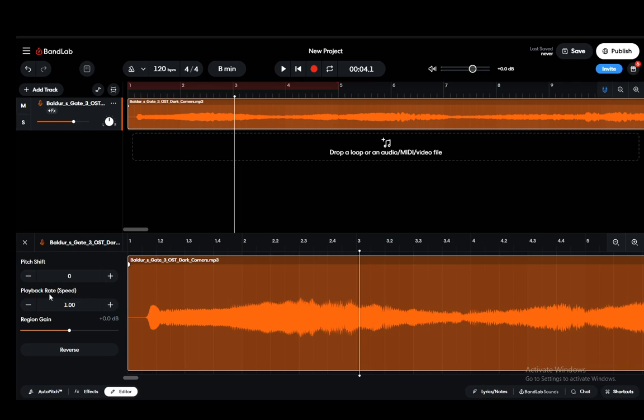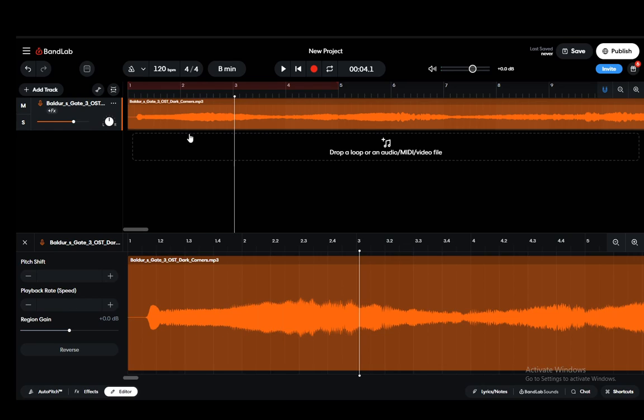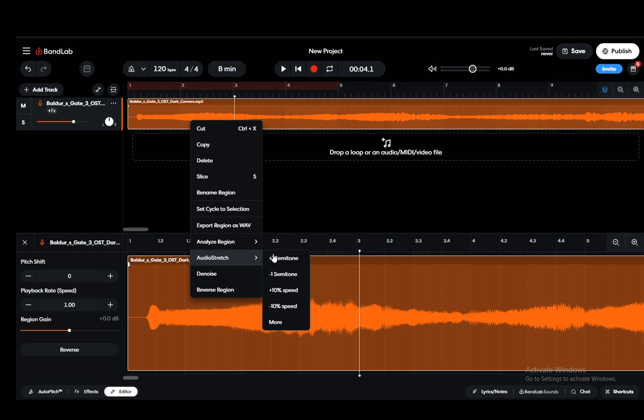Once you select it you can edit it however you want. You can increase the playback rate which will either slow it down or speed it up. However, the way that you can extend this is you can right-click on this sound and you can go into audio stretch.